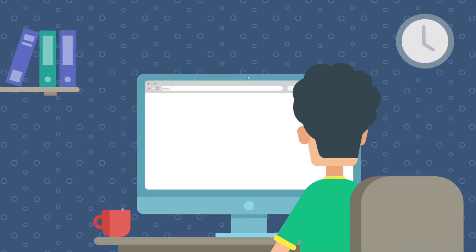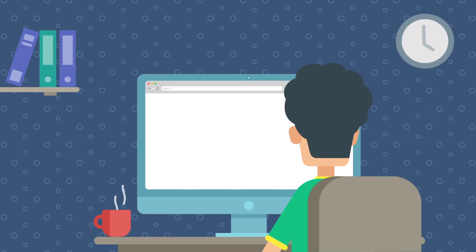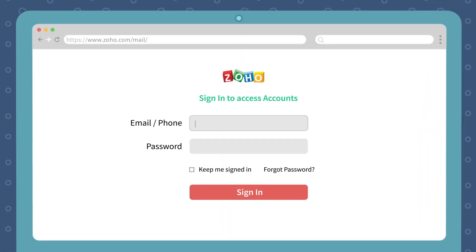The first thing we all want to do after coming back from vacation — you sit down at your desk to log into your Zoho Mail account, you enter your email address, only to realize that you don't remember your password.